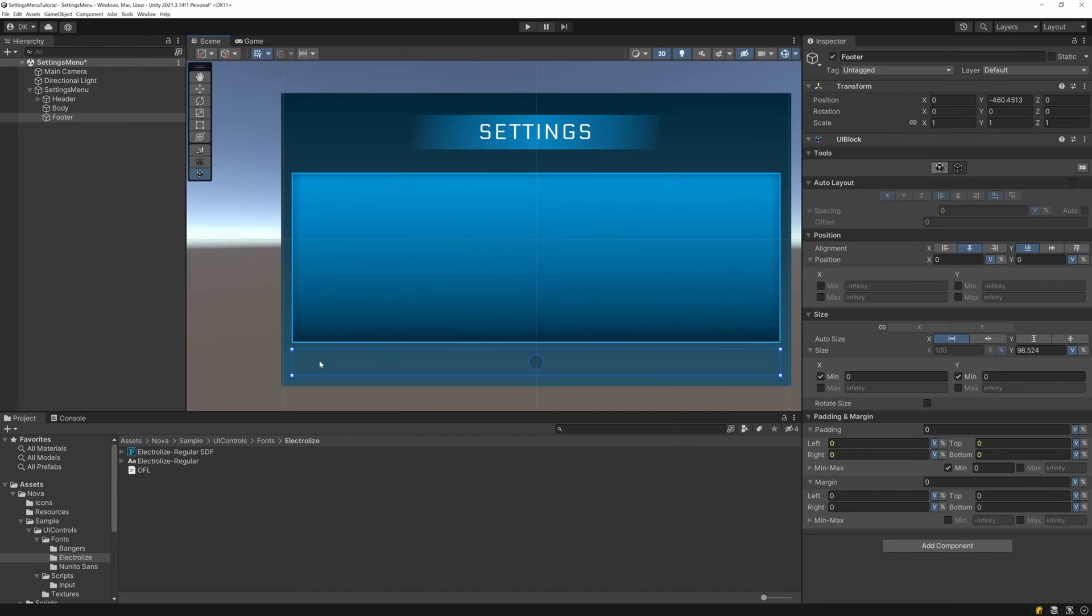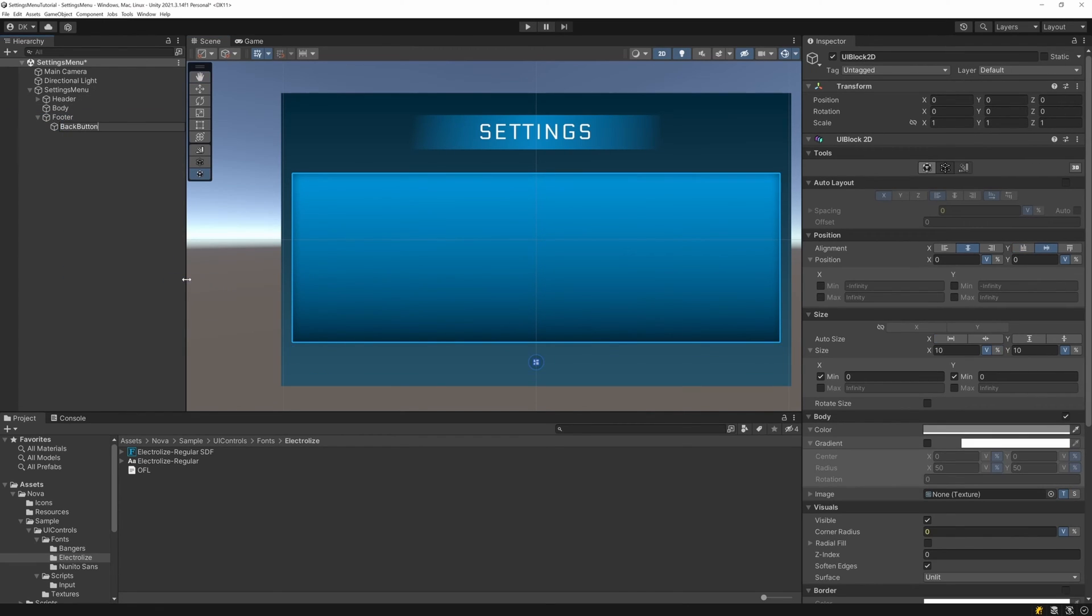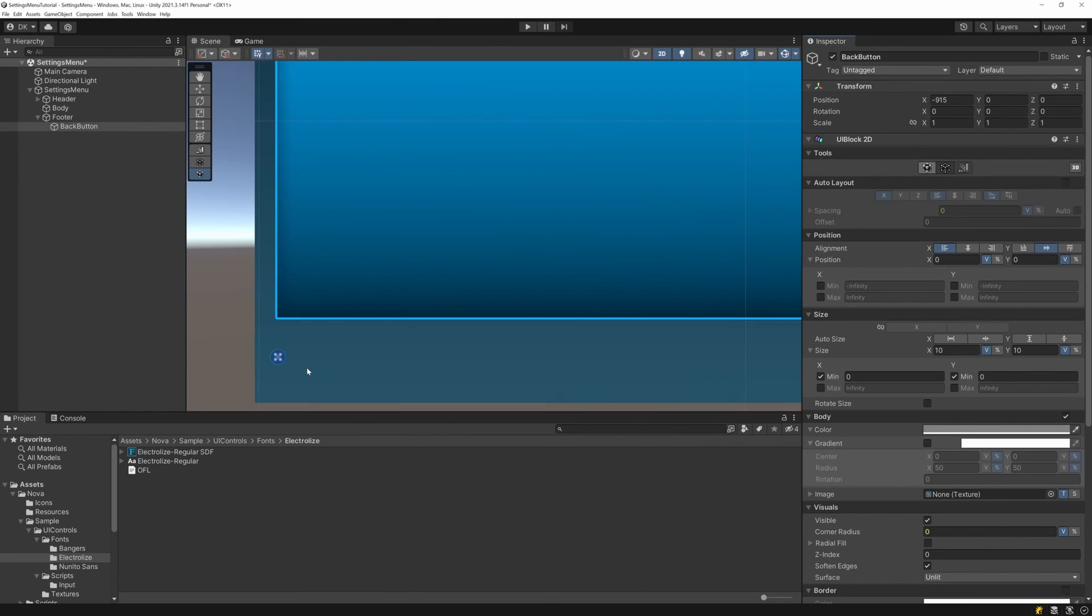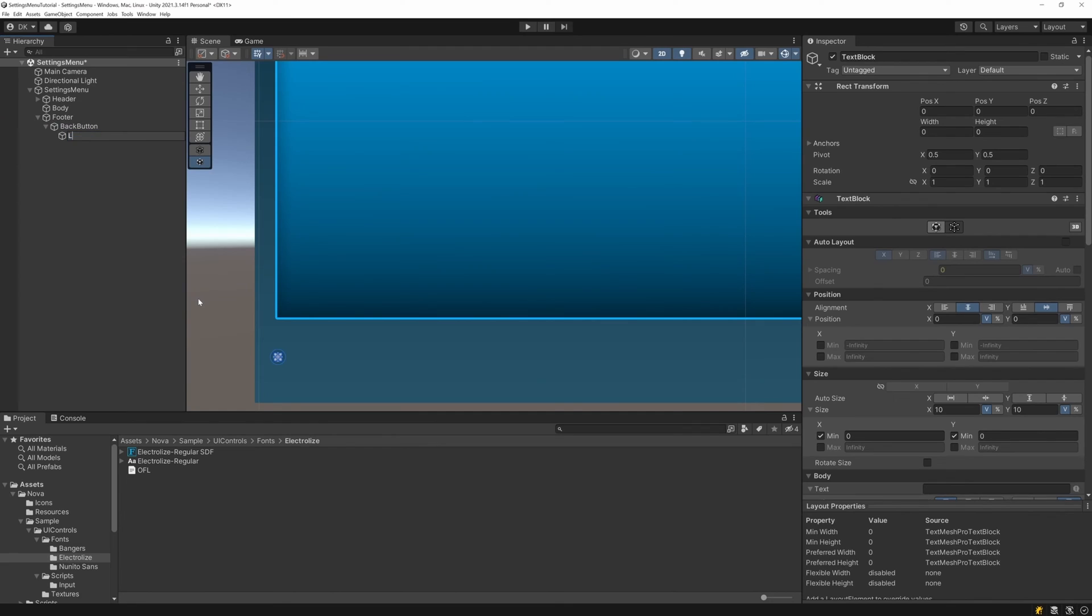The only thing we'll be adding to this footer is a back button, so let's add a UI block 2D called back button and left align it. I want the size of this button to be based on the text contained within it, so first let's add a text block, which we'll call label.